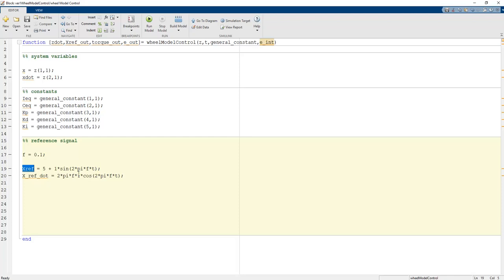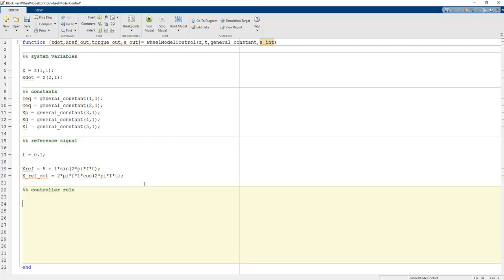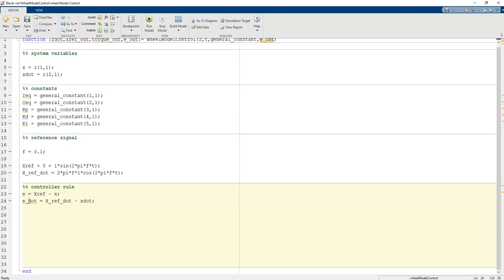The controller rule is: e equals x_ref minus x, and e_dot equals x_ref_dot minus x_dot. Both e and e_dot are needed for the PD coefficients — proportional term uses e and the derivative term uses Kd times e_dot — in order to create a proper PID coefficient factor.